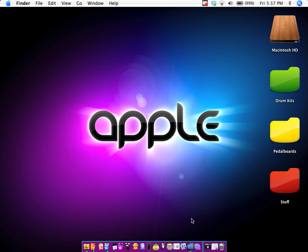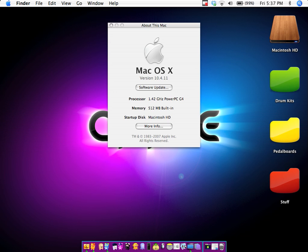So this is on Mac, and I'm currently running 10.4.11, Tiger still.